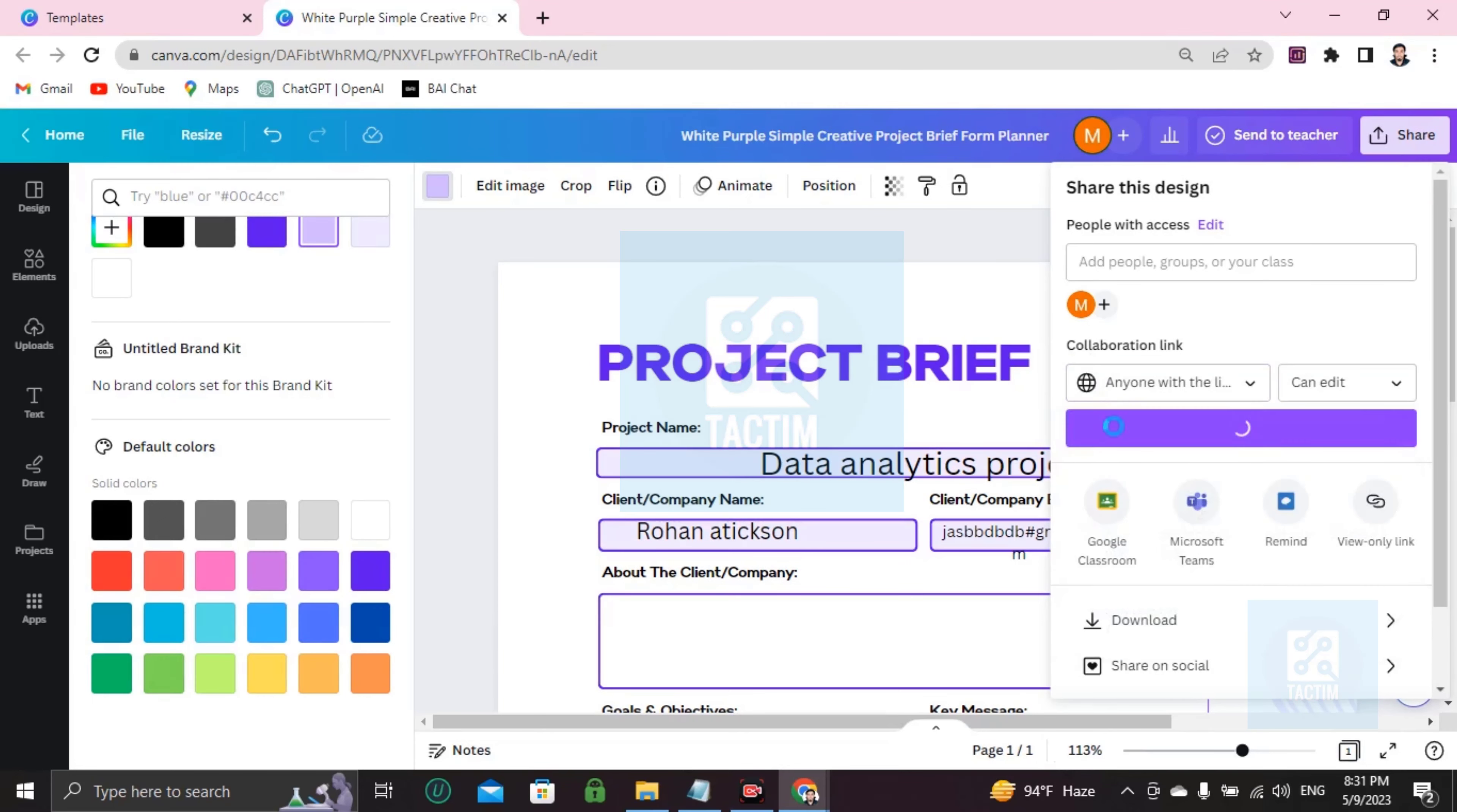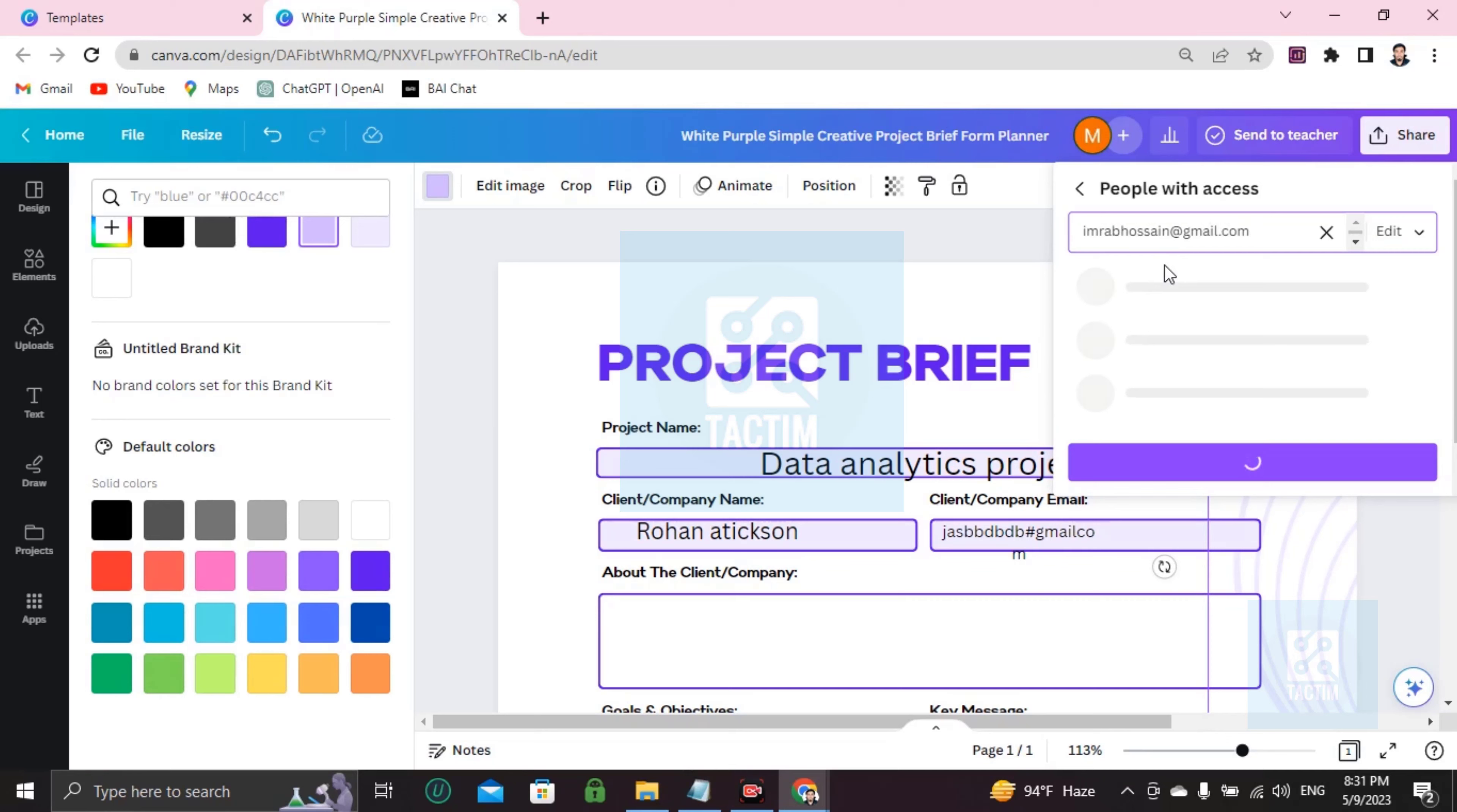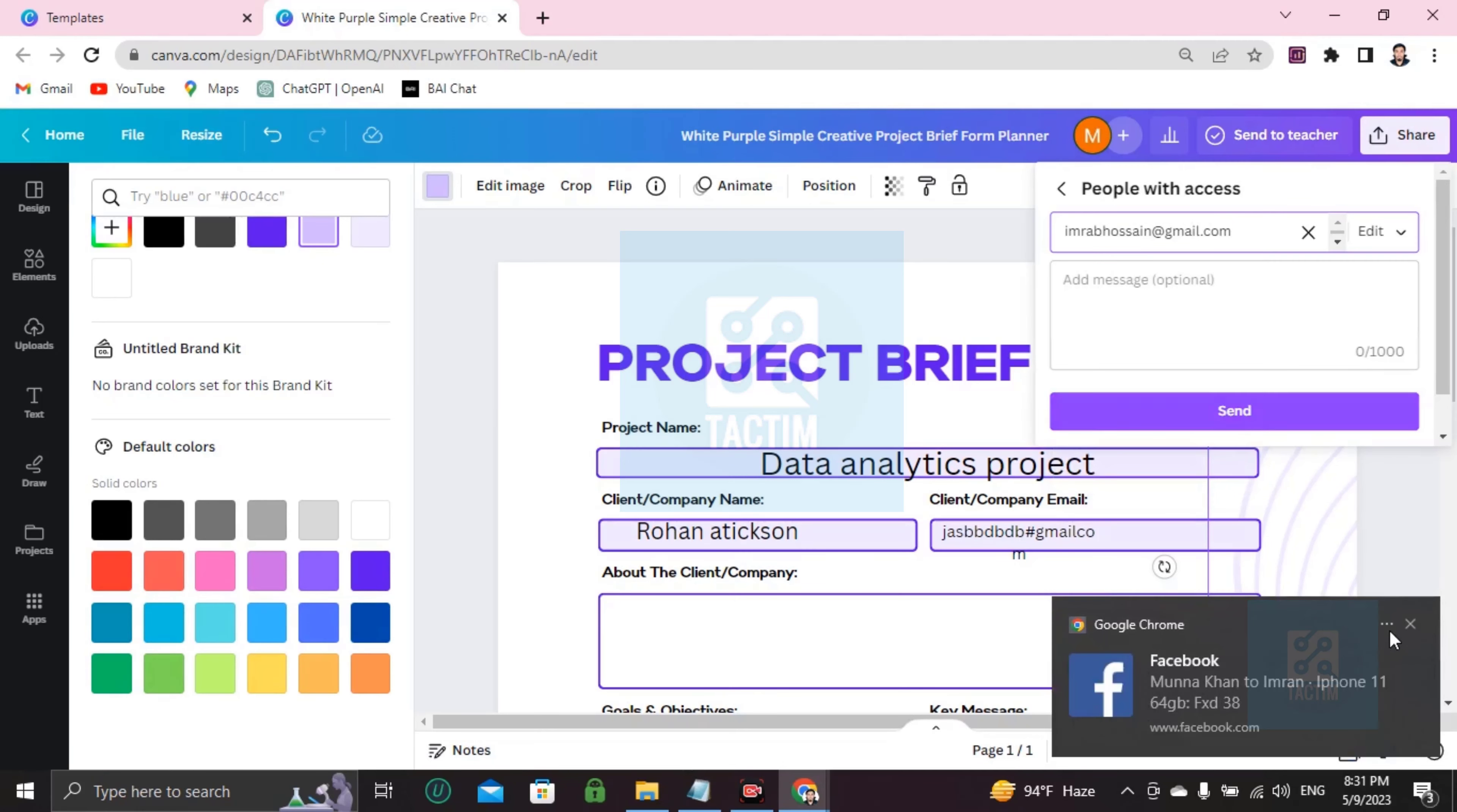Then you can see here people with access. The box here, you have to write the email address when you want to share with dot com. Now if you click on send, this whole work will be sent to that email address.